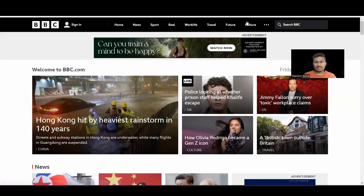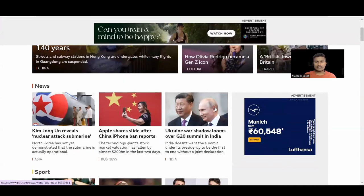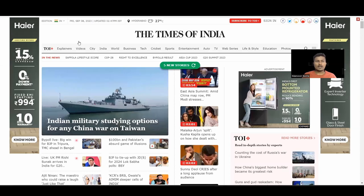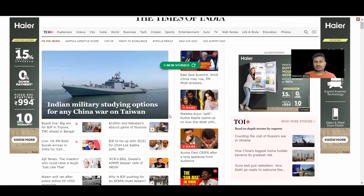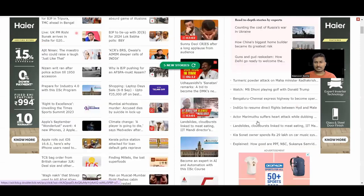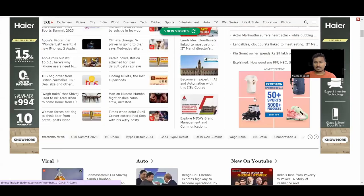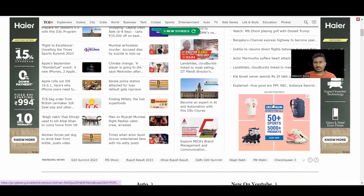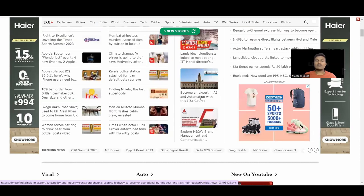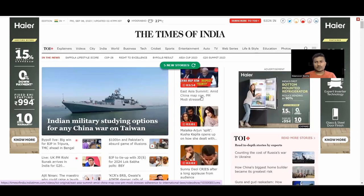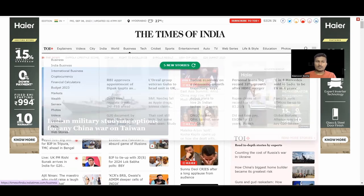Where do these ads appear? For example, if you go to bbc.com you can see a banner ad on top, and scrolling down you can see another ad. On Times of India you can see two ads on the top-right and left sides, and scrolling down more ads appear, such as one from Decathlon. This is how websites show ads when partnered with Google AdSense.